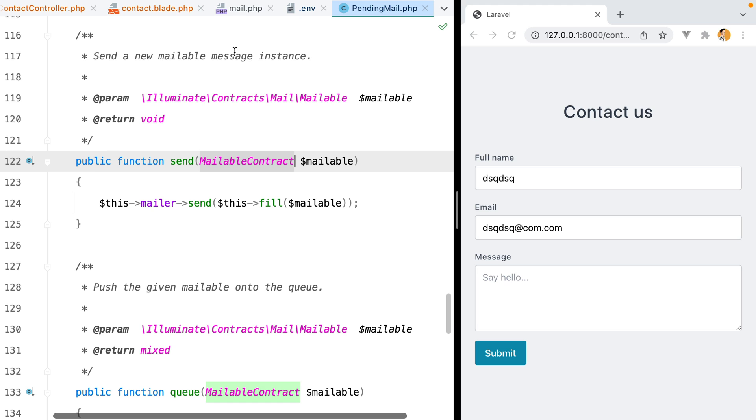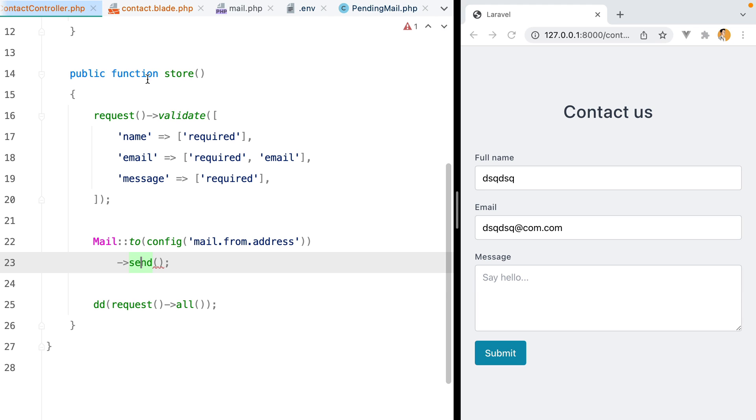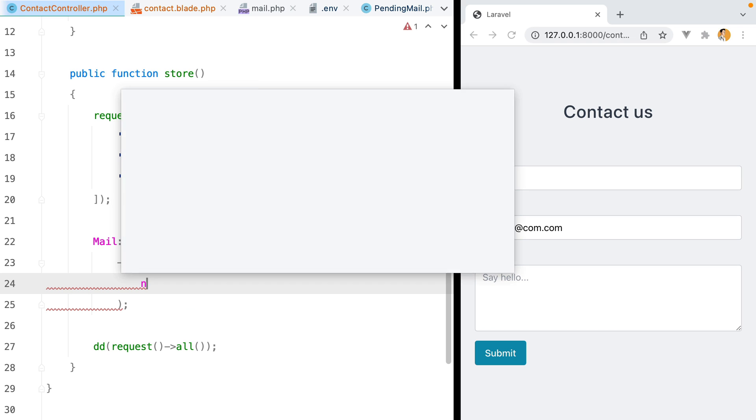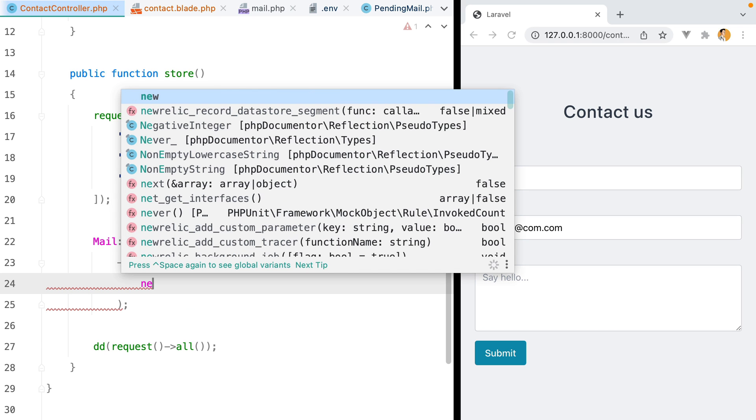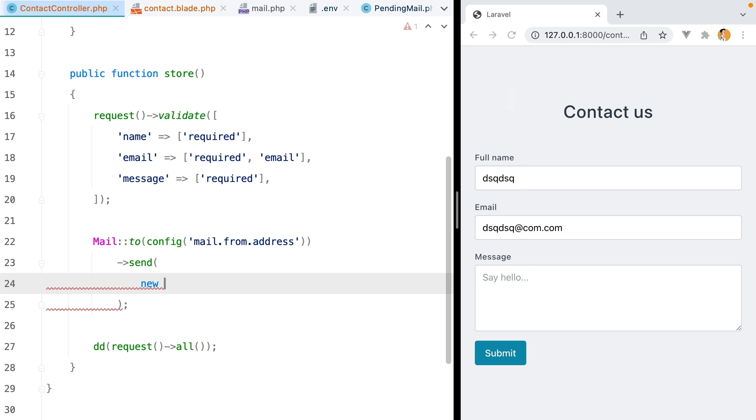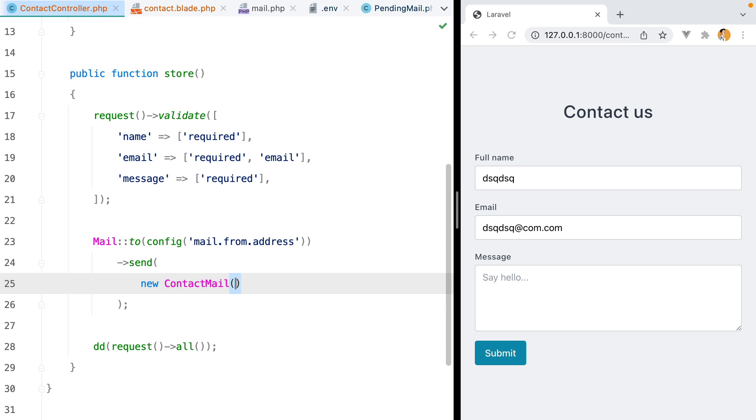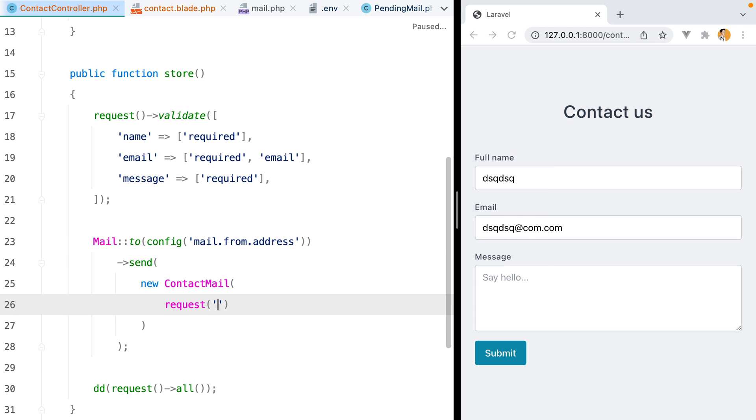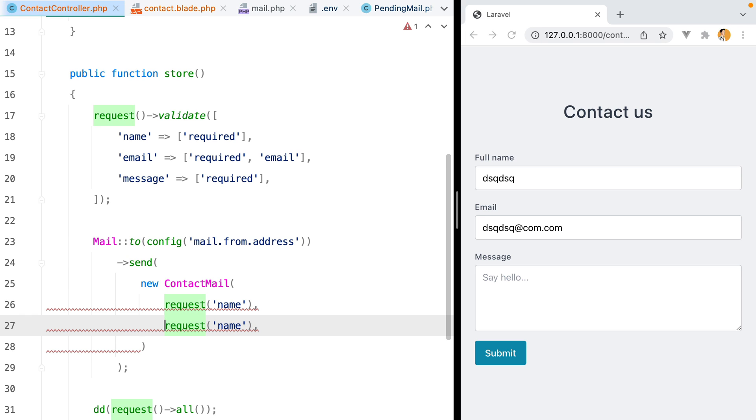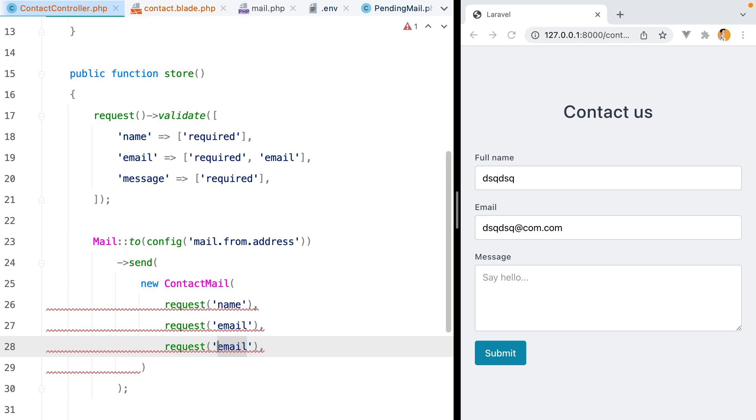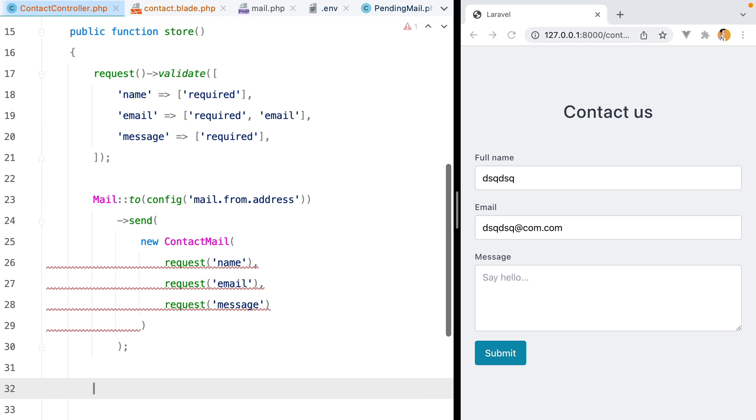Now, if we go to our controller, here inside the send method, we'll create a new instance of that contact mail class. And we'll pass the name, email, and message as constructor parameters. We'll do request name, email, and message. Finally, we'll just redirect back.